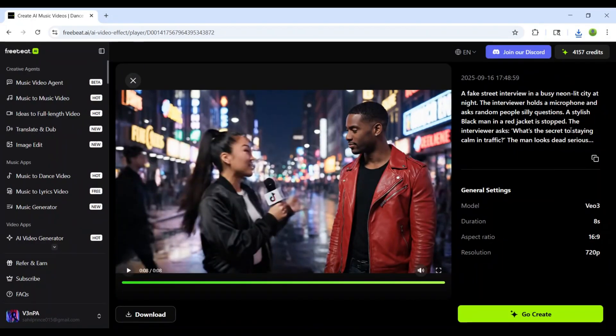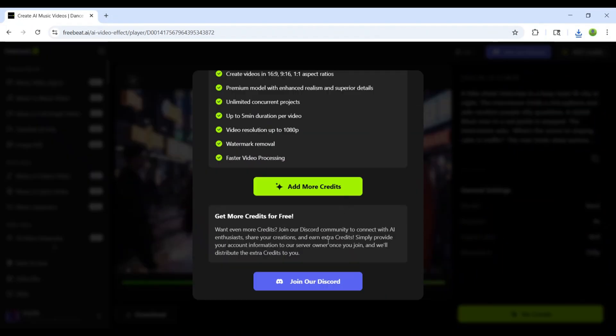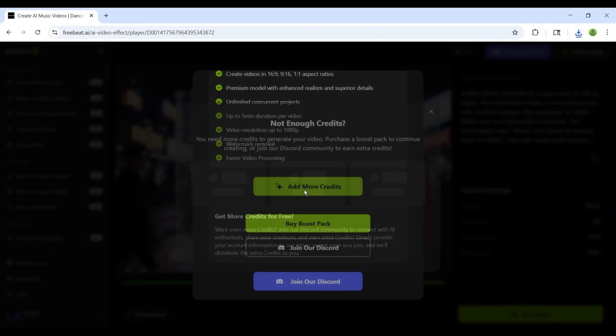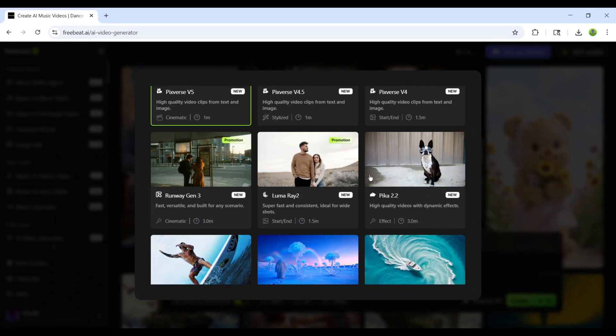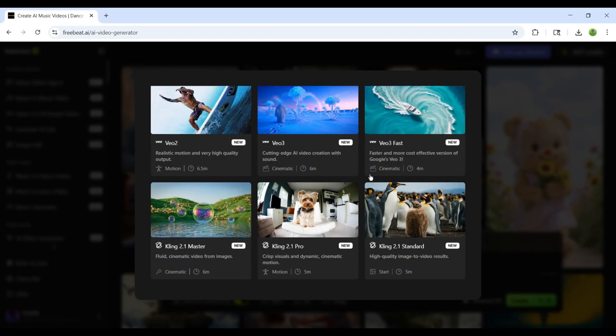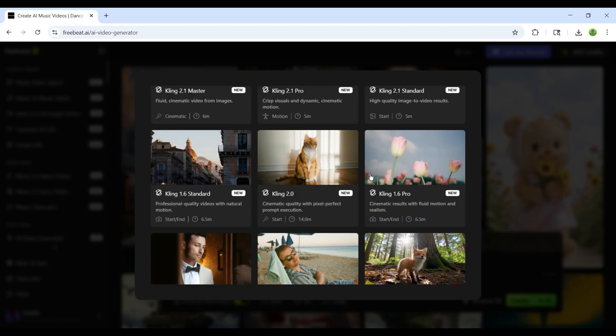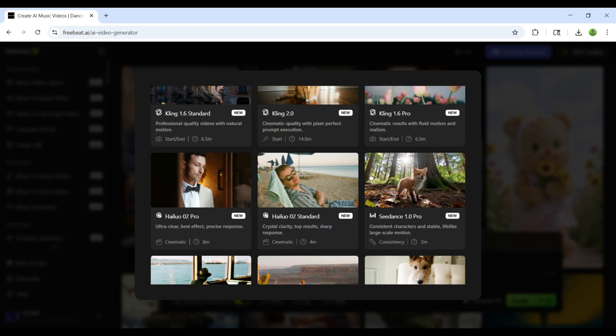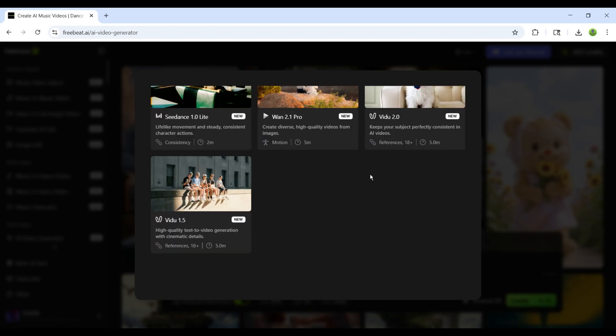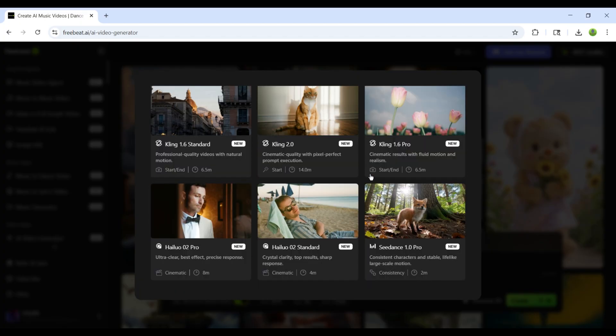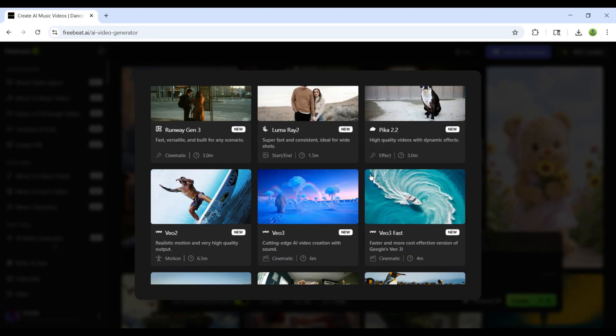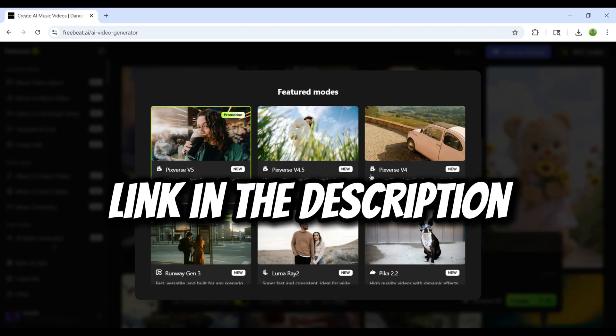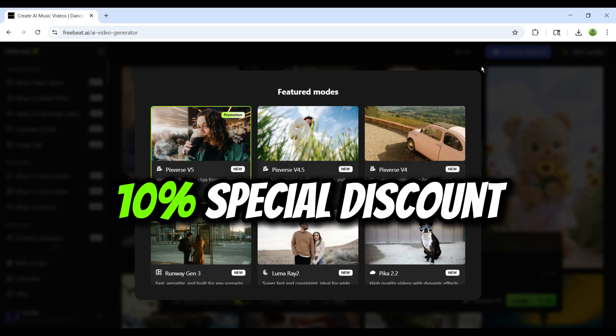Now, let's take a look at the plans on Freebeat.ai. Basically, they offer three plans, where you can purchase 2,000, 5,000, or even 8,000 credits. And here's the best part. With these credits, you can use all the major AI tools like Kling AI, VO3, and Runway ML, all under a single subscription. Isn't that amazing? On top of that, if you join using the link I've provided, you'll also get up to 10% special discount.